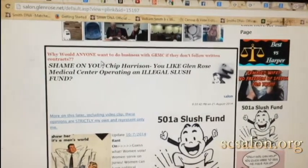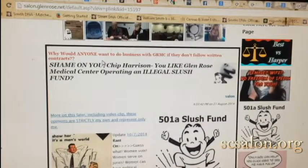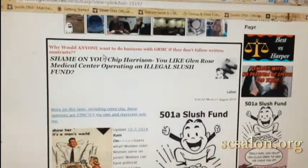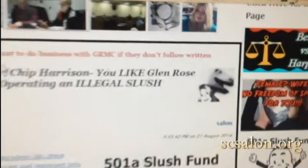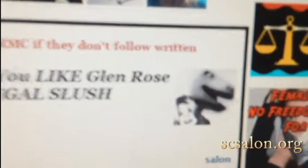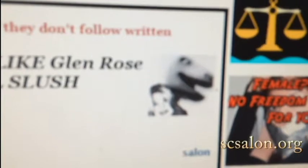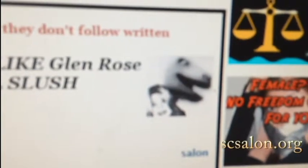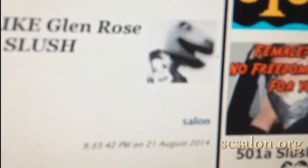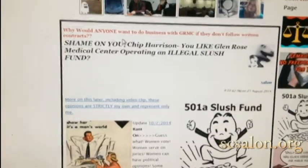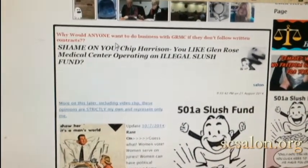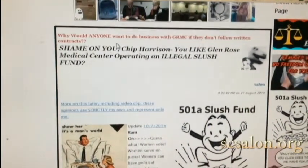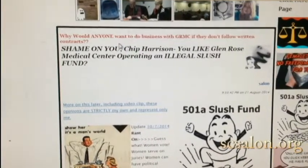I, Salon, who am the owner and manager of Somerville County Salon, and who post with the picture here as you see of a female with a dinosaur head behind her, and the name Salon and the date, wrote a post that was about the 501A slush fund. I want to show what the difference is between a screen capture and a screen scrape.